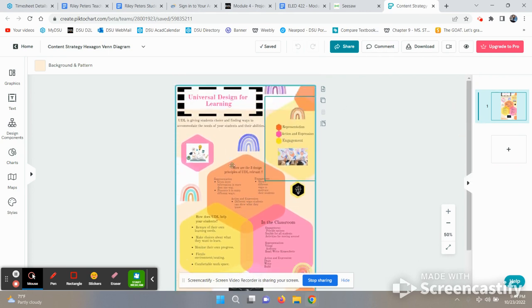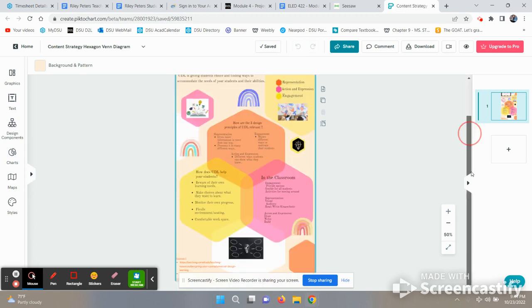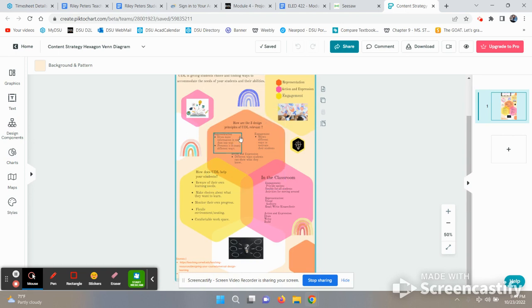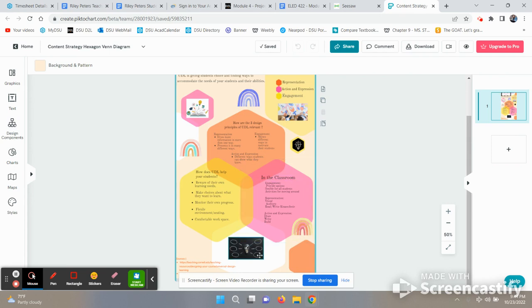My infographic talks about Universal Design for Learning. How are the three design principles of UDL relevant? The representation, engagement, and action and expression, and how to use those within the classroom.